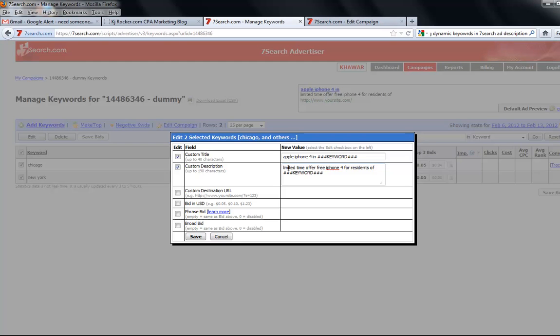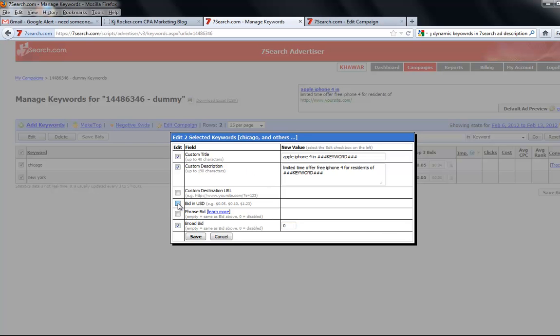And now what exactly it will do is... I have another tip for you: always put broad bid value to zero. And here you will... just don't mess with it.